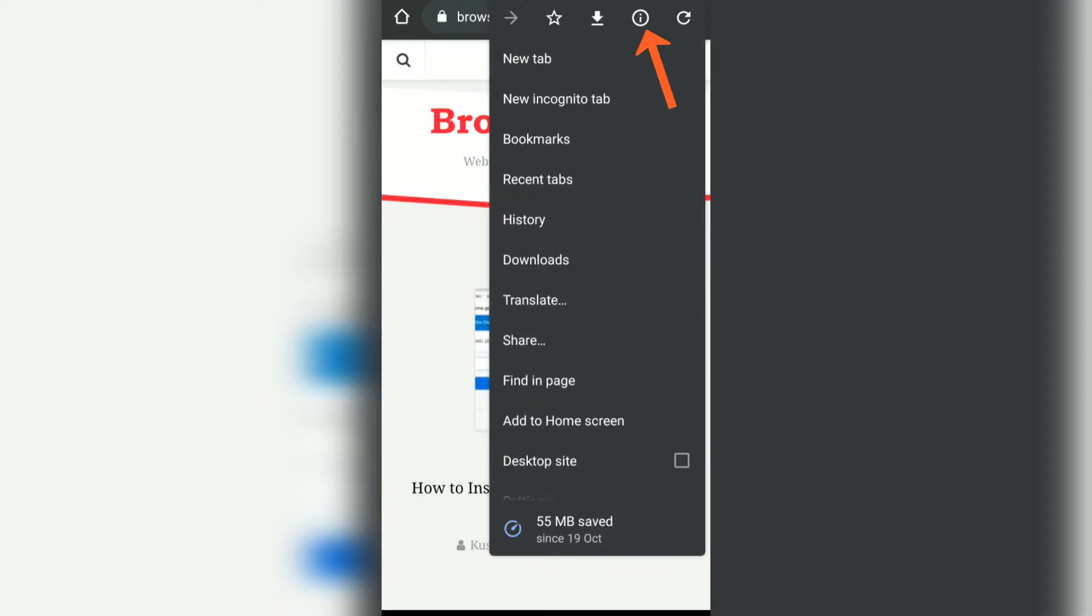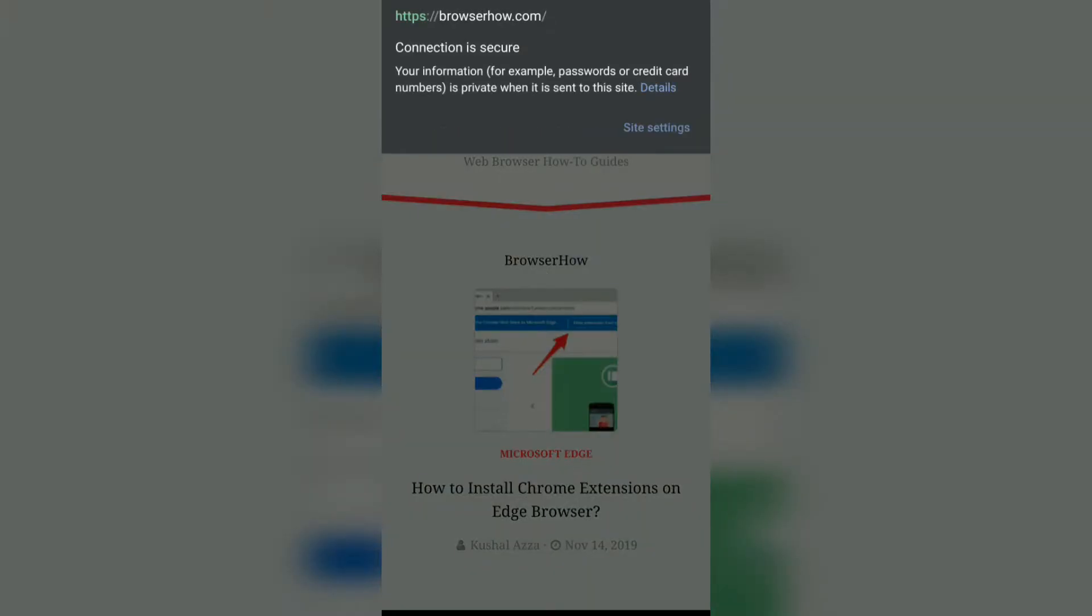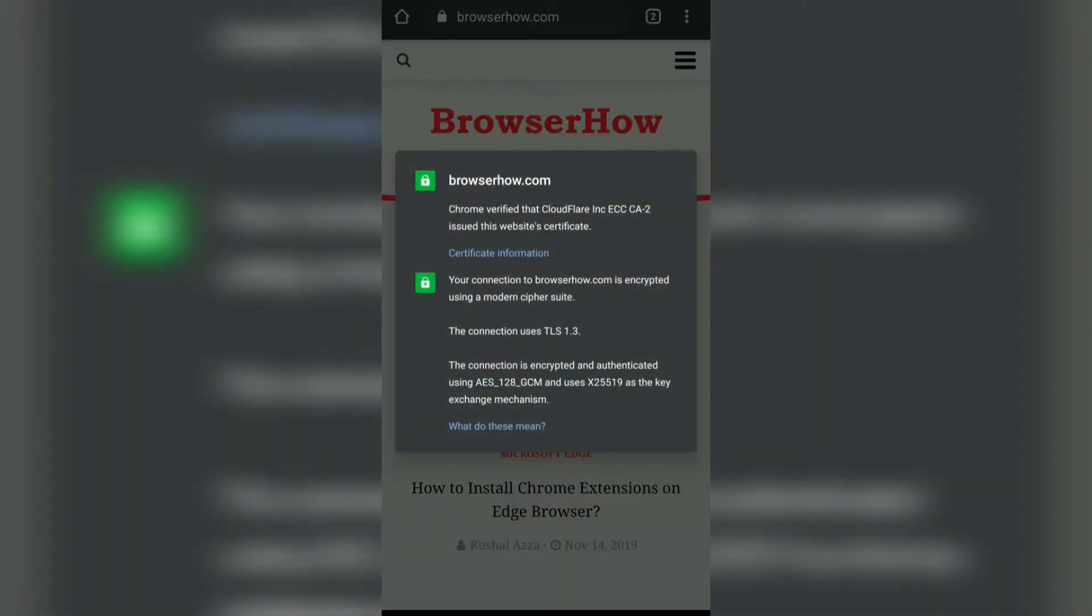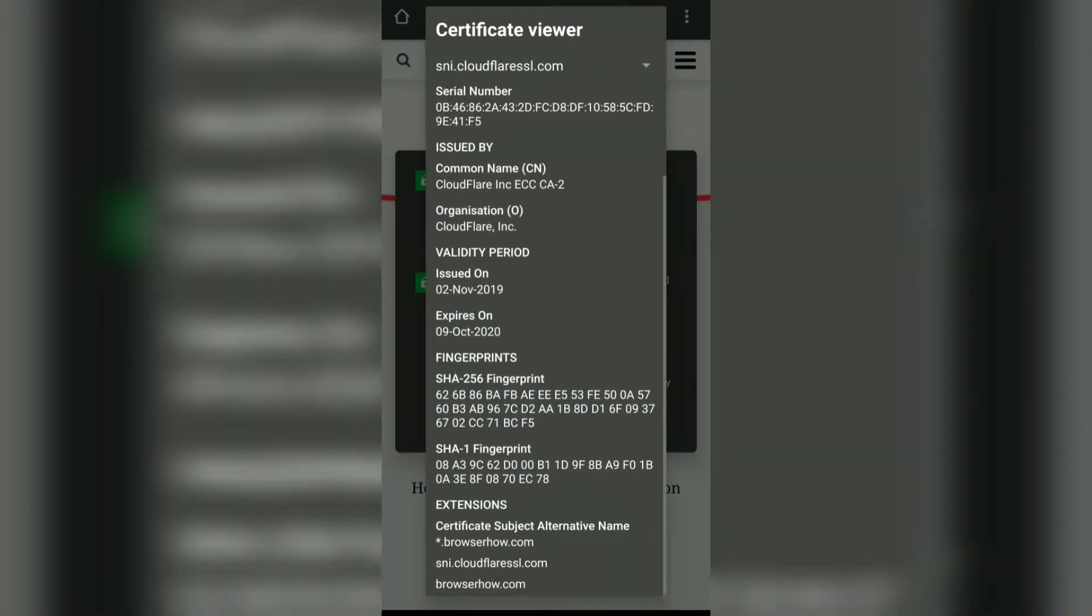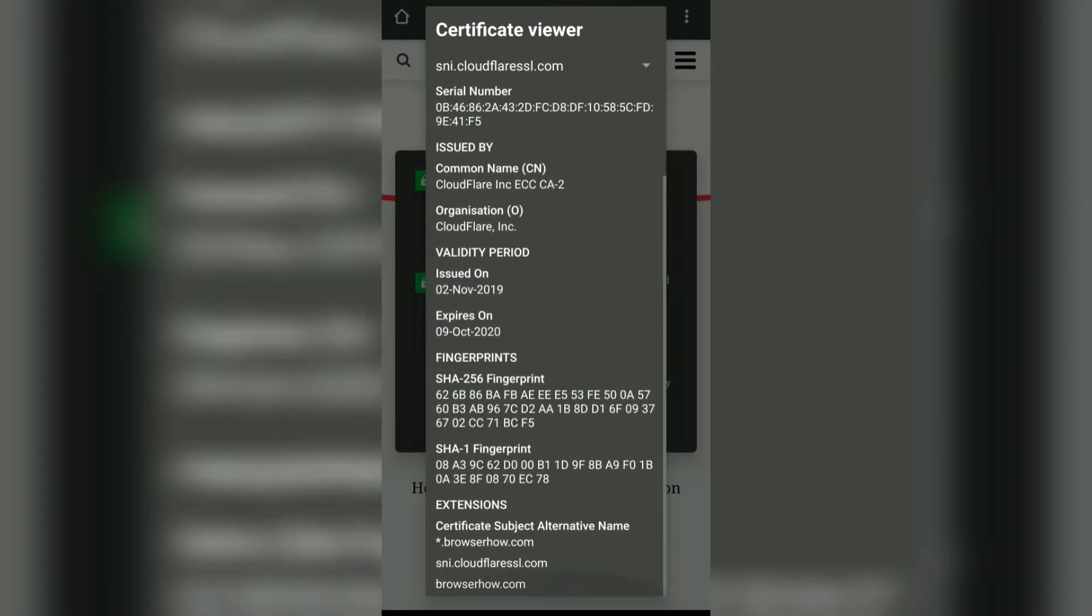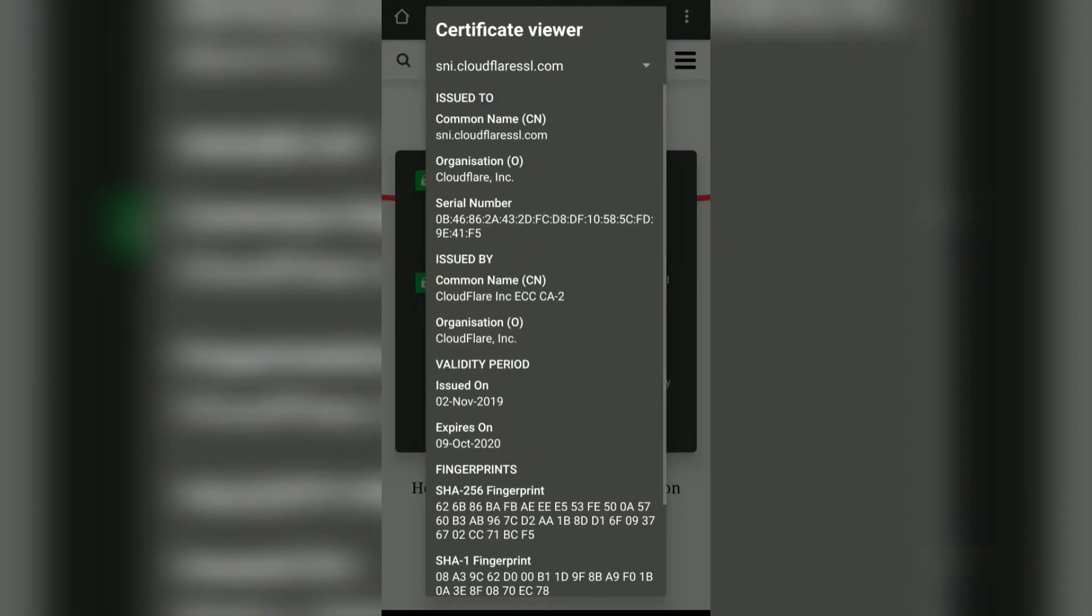Tap on the information icon, and now you can see it says the URL as well as the connection is secure. If you want to view the details of what certificates it has, the validity of the certificate, and all those technical information, you can tap on view certificate details and you can see all the details here.